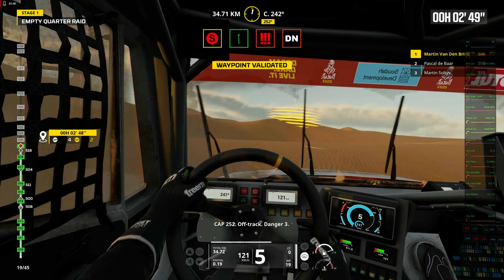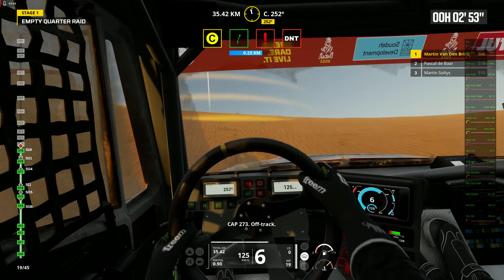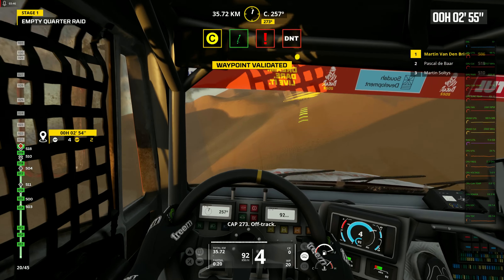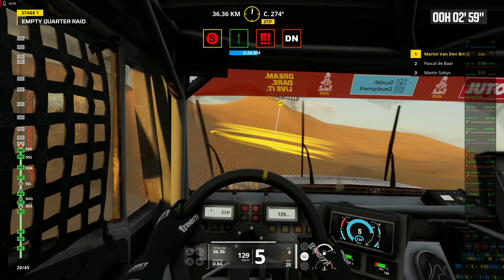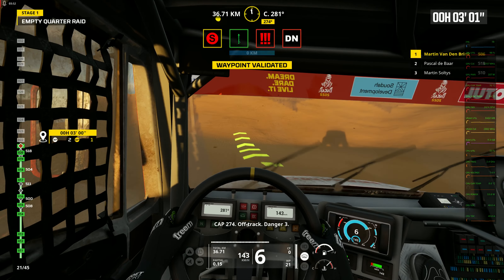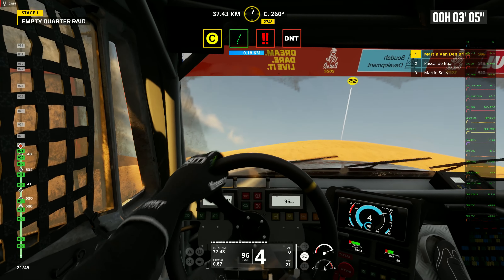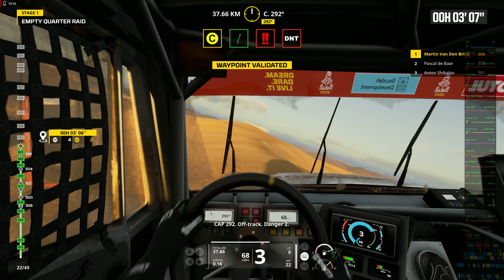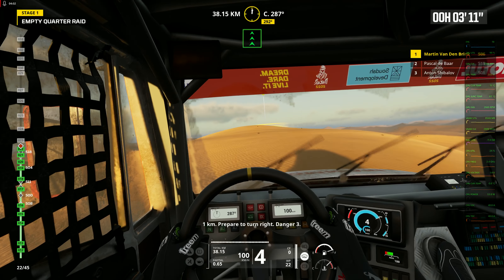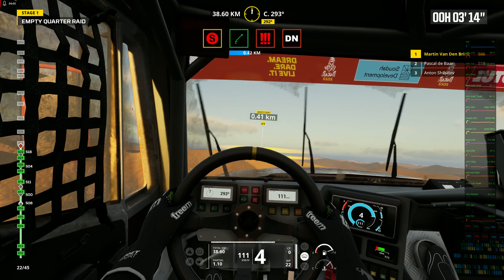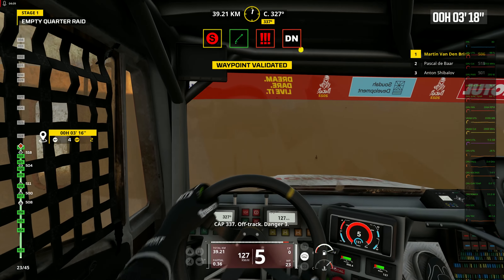Cap 252. Off track. Danger 3. Cap 273. Off track. Cap 273. Off track. Cap 274. Off track. Danger 3. Cap 292. Off track. Danger 2. 1 kilometer. Prepare to turn right. Danger 3. Cap 283. Cap 233. Off track. Danger 3.